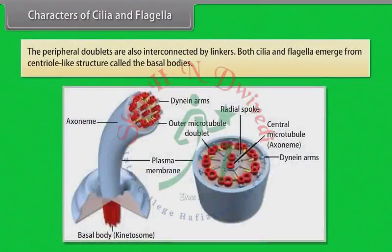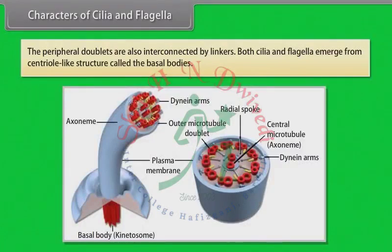The central sheath is connected to one of the tubules of each peripheral doublet by a radial spoke. The peripheral doublets are also interconnected by linkers. Both cilia and flagella emerge from a centriole-like structure called the basal body.